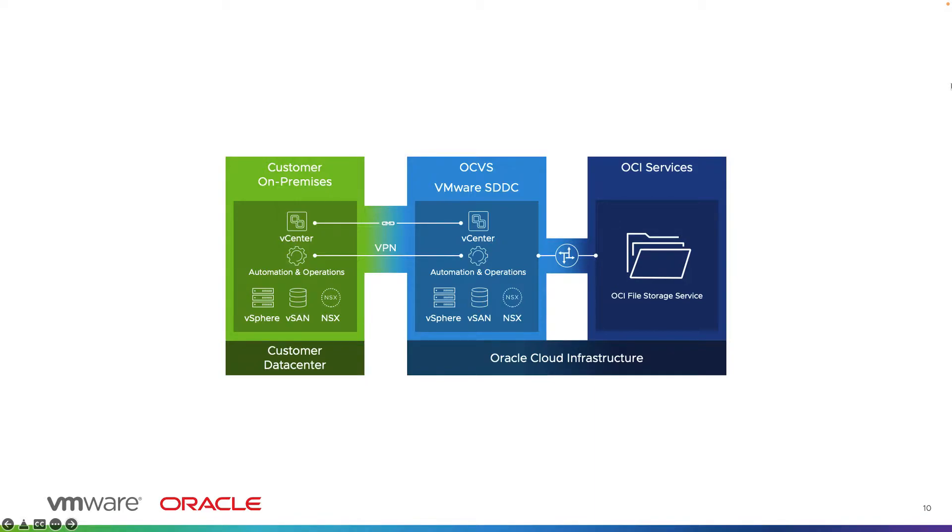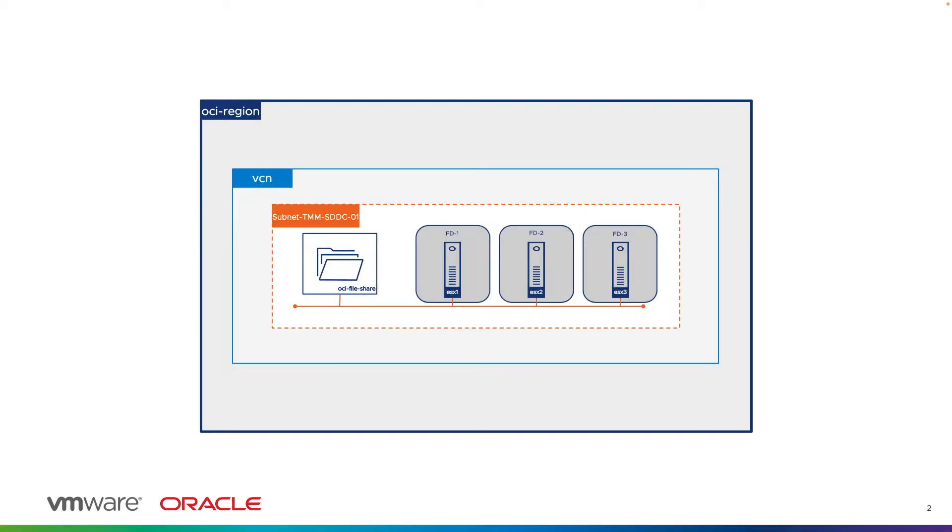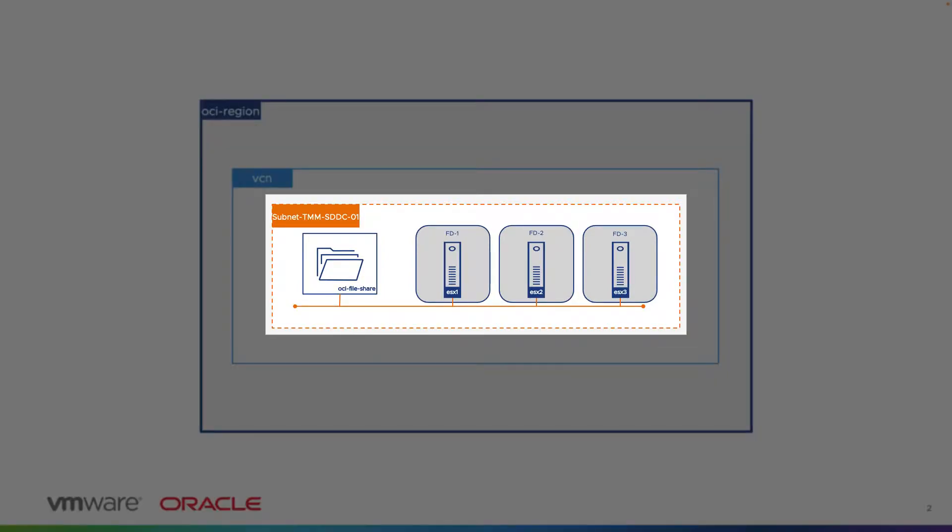Let us look at this high-level diagram to understand the network communication between ESXi host and OCI file system. As you can see, the subnet TMM SDDC01, which is the provisioning subnet for VMware SDDC.